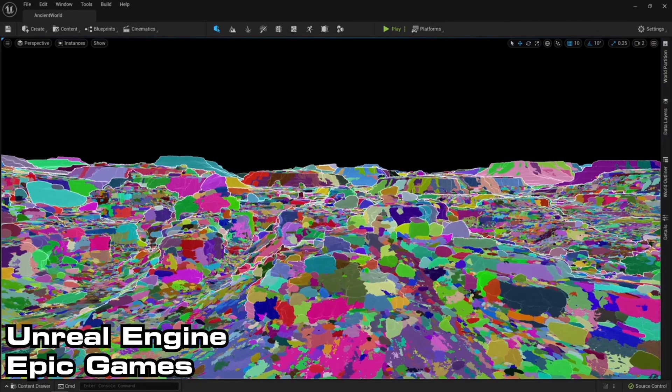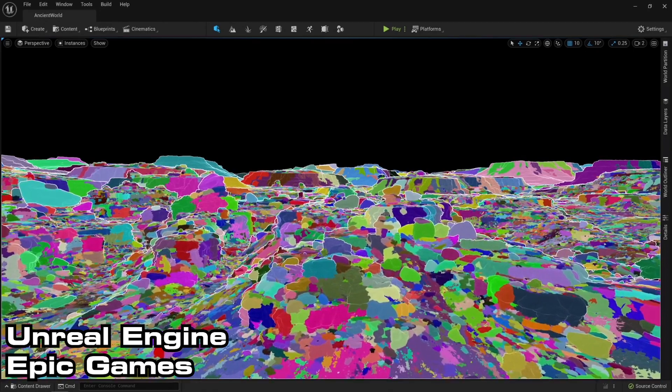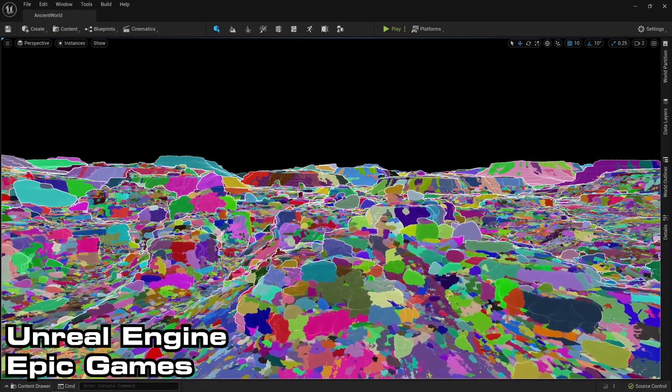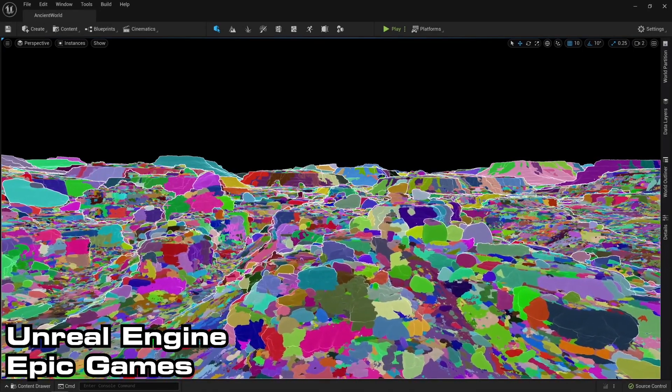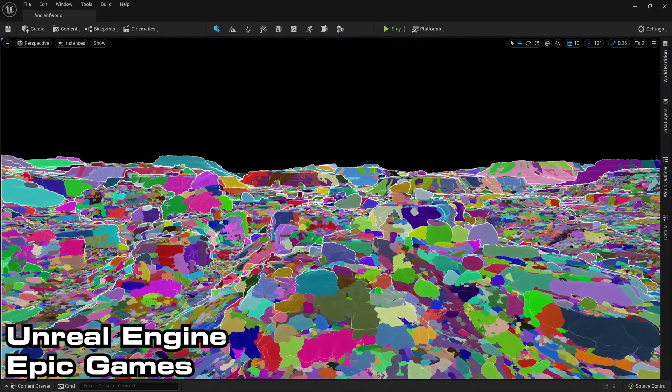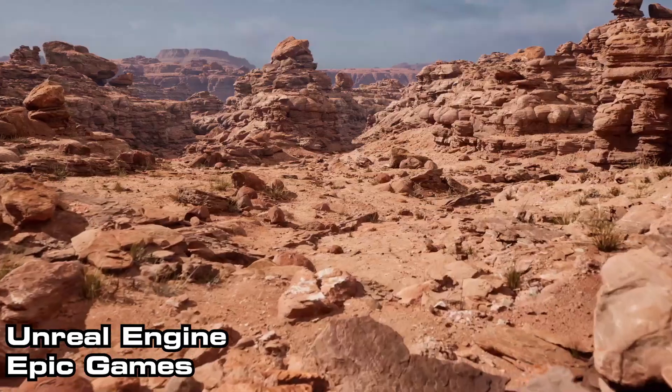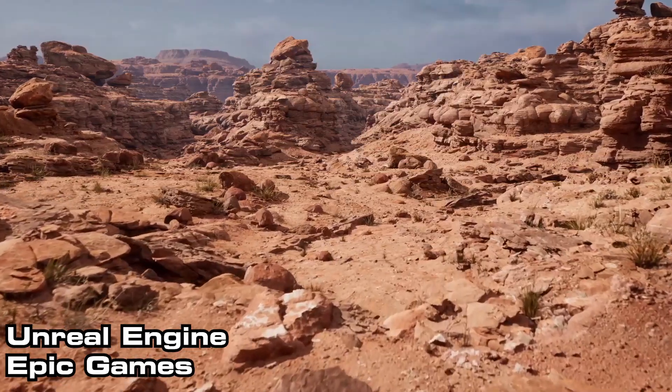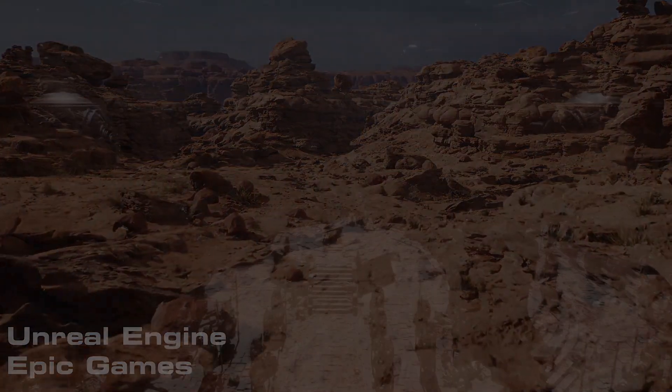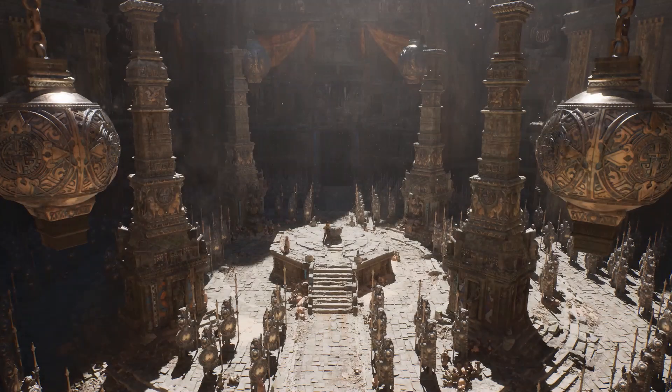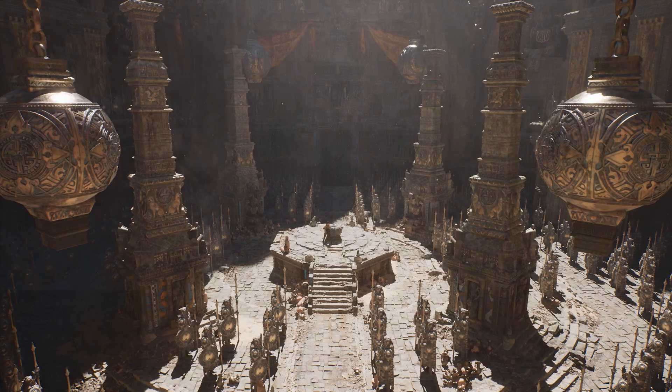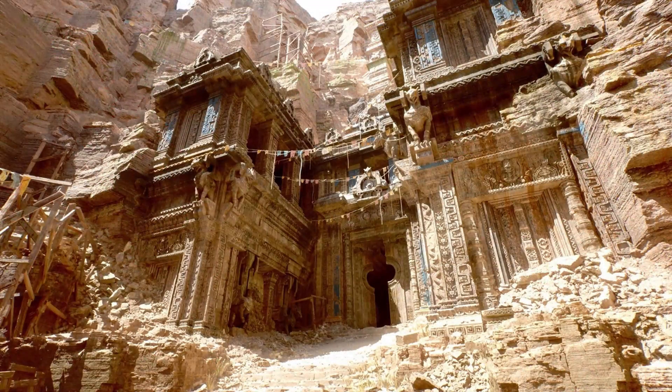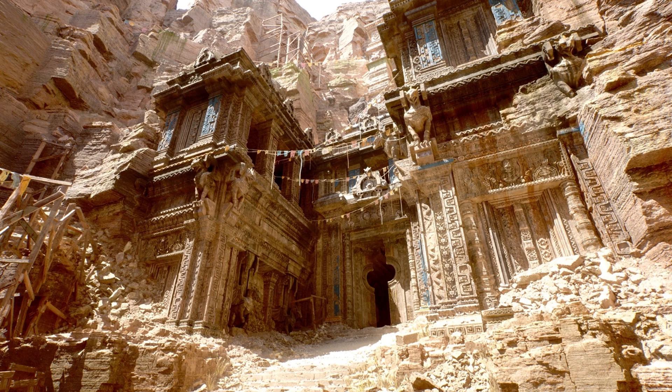Why Nanite does this for us. In Epic's words, Nanite intelligently streams and processes only the detail you can perceive, largely removing polycount and draw call constraints and eliminating time consuming work like baking details to normal maps and manually authoring LODs, freeing you up to concentrate on creativity. So again, anything that we had to do before to really optimize the game to make it run smoother with all the map detail, it's going to do that for us. So we don't need to worry about that. We can just focus on making the game look great. And Unreal will focus on making it work as well.